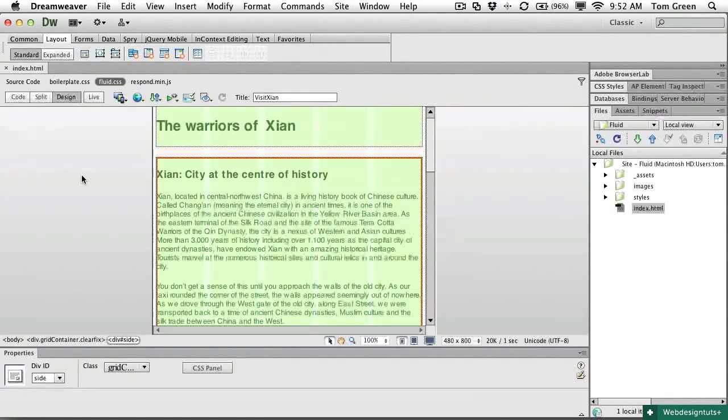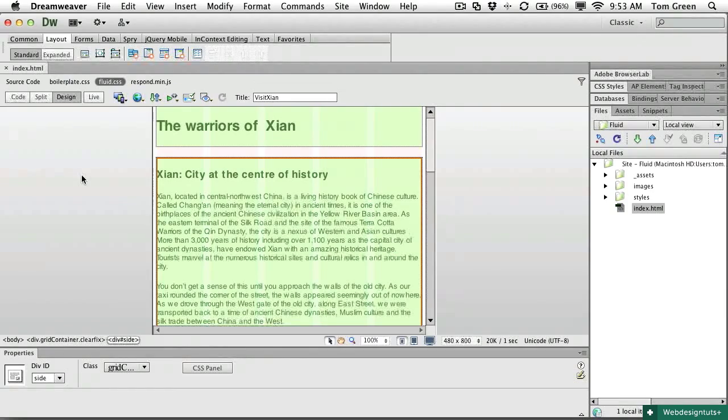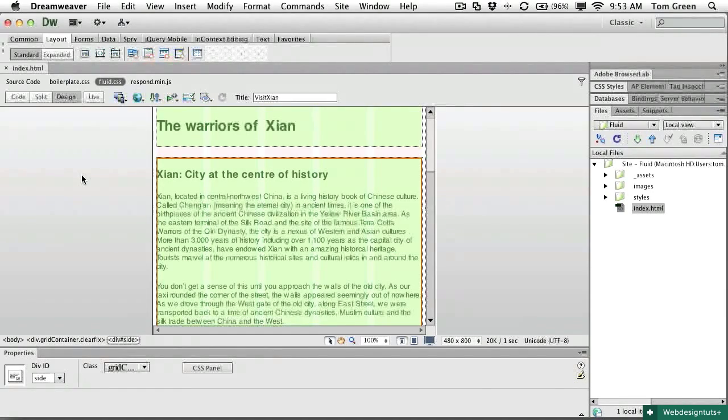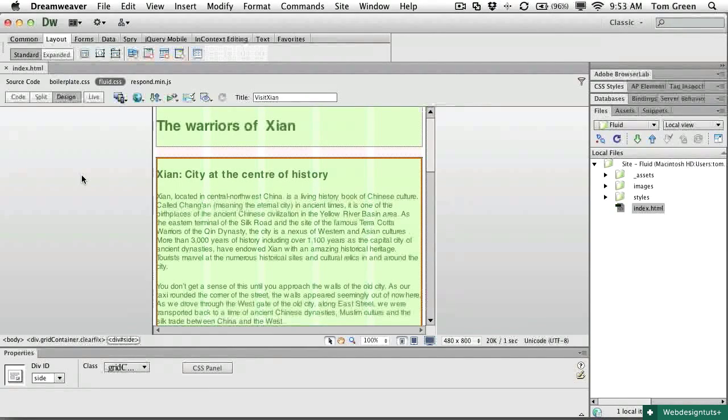Now there is nothing mysterious that Dreamweaver is doing behind the scenes. It is simply floating the divs and the move up a row and start a new row icons do nothing more than control the clear property of the div that is in play.